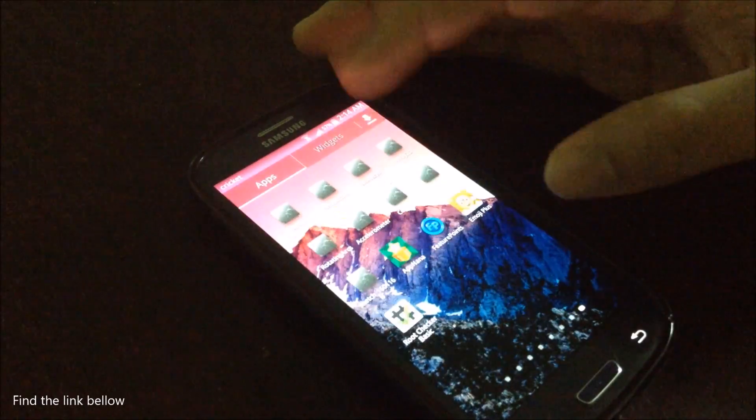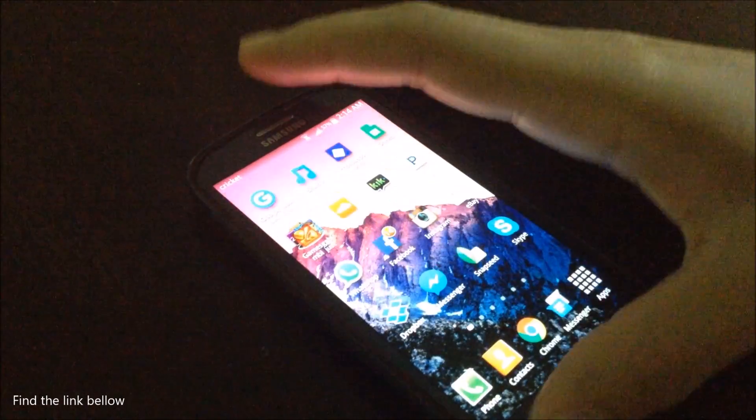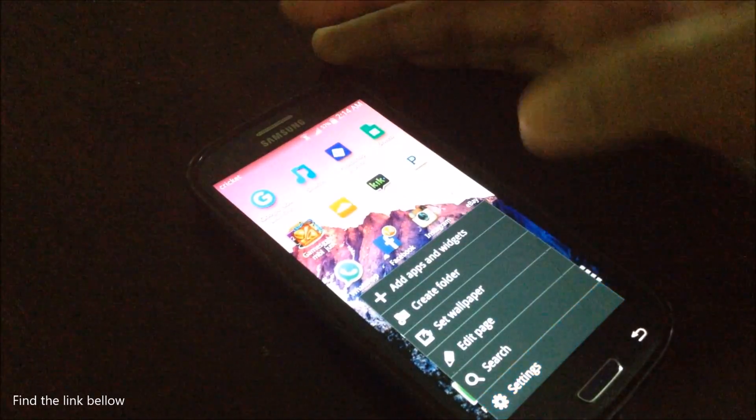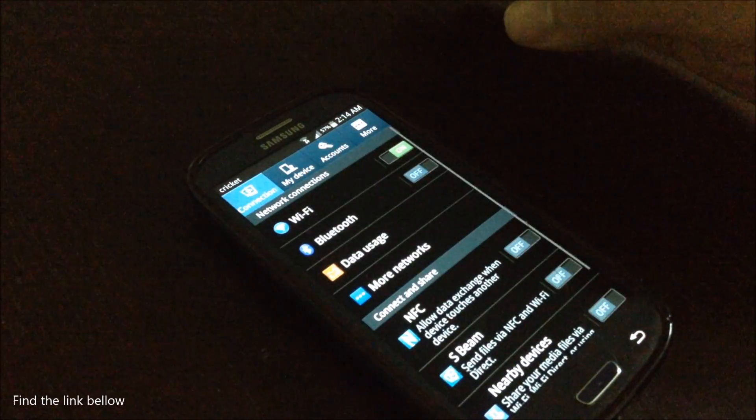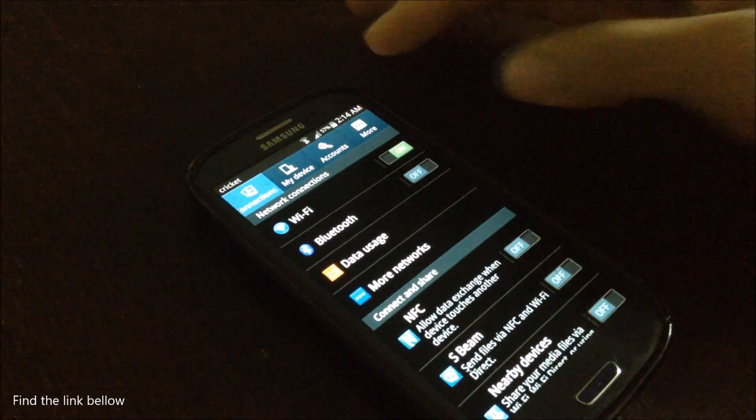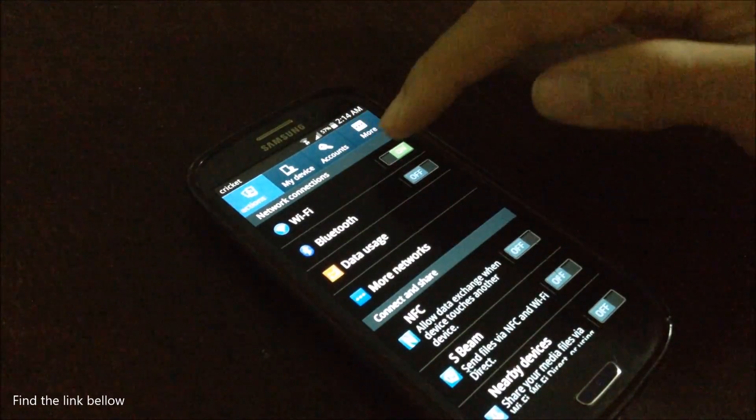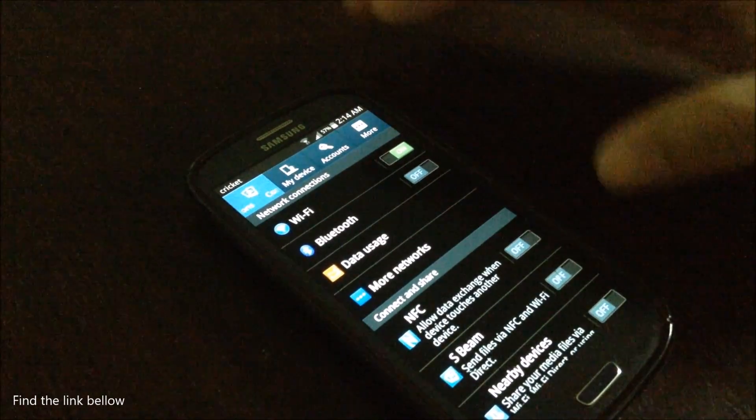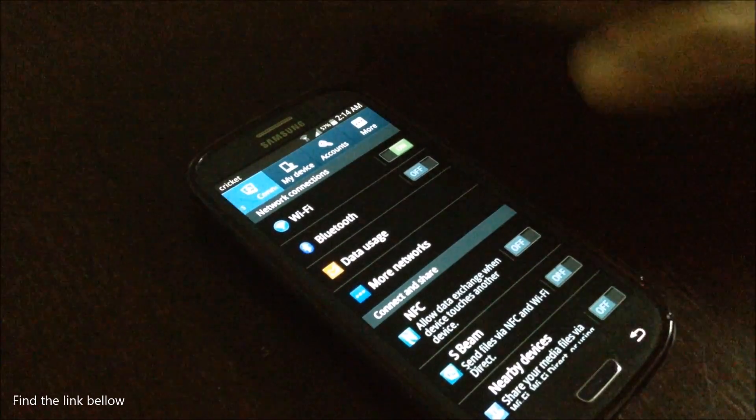But this one doesn't involve a computer. Just everything is happening right now. And the last thing, let's go into settings. The last thing you want to have is WiFi, so make sure you have WiFi on.